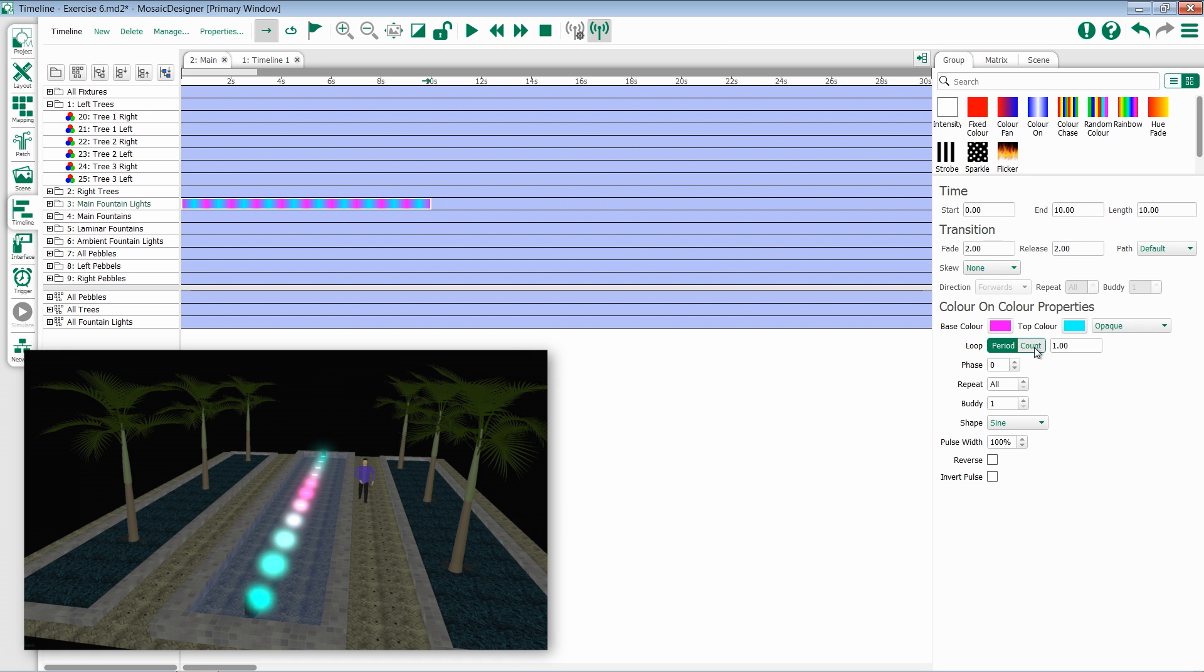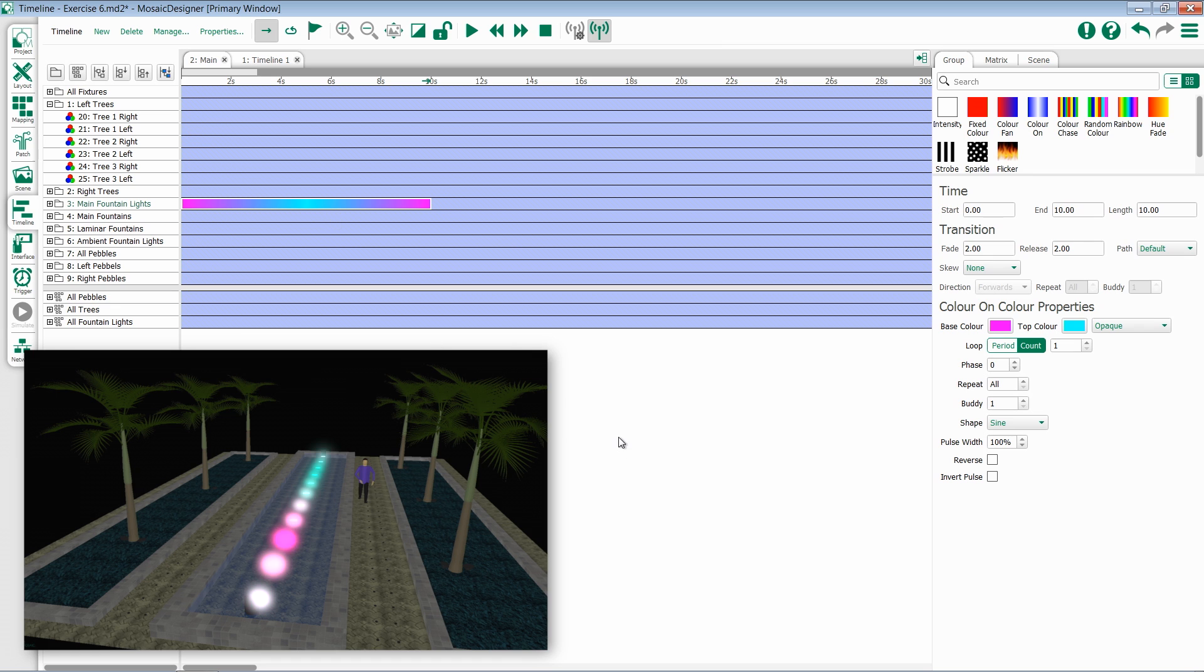If we change this to count, we have the ability to say how many full iterations of the effect we want. Notice as we're changing these that the actual effect changes to represent what it's going to look like. If I up my count, notice more iterations of the effect are displayed within the effect.